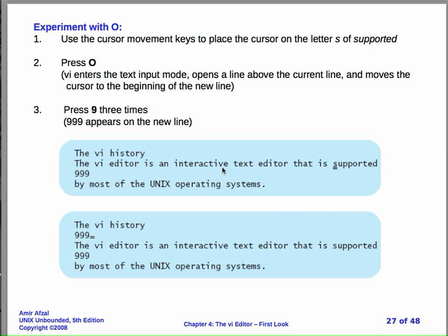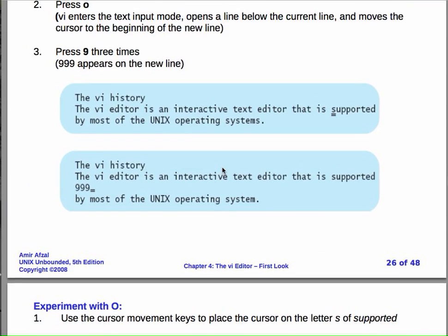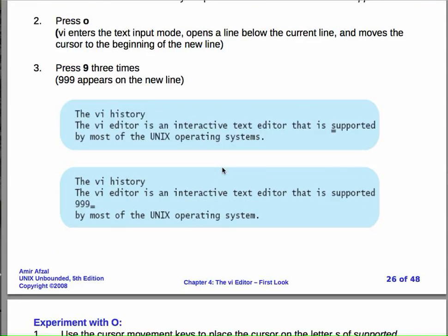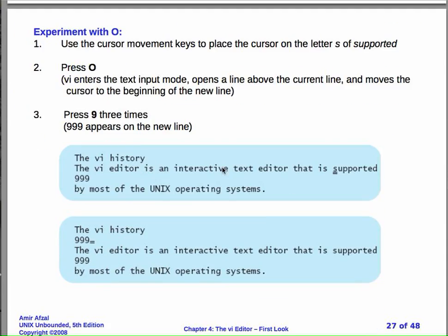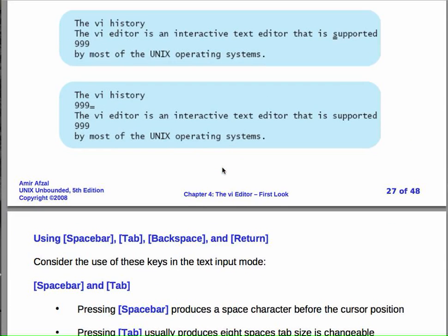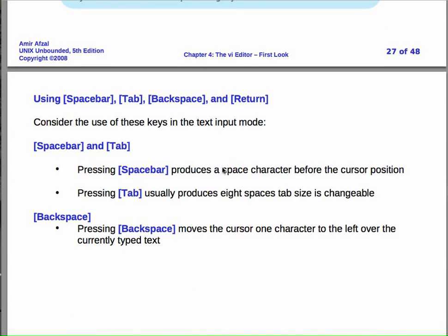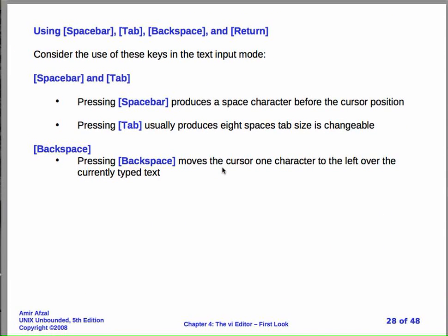I'm hoping you got a chance to experiment with lowercase i, uppercase I, lowercase a, uppercase A, lowercase o, and uppercase O, those six commands. I'm going to skip all of this. This is all explained really well in the textbook, so you might want to try it on your own. I'm going to move on to some other VI topics.